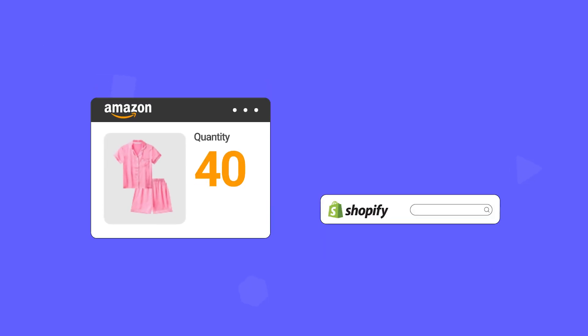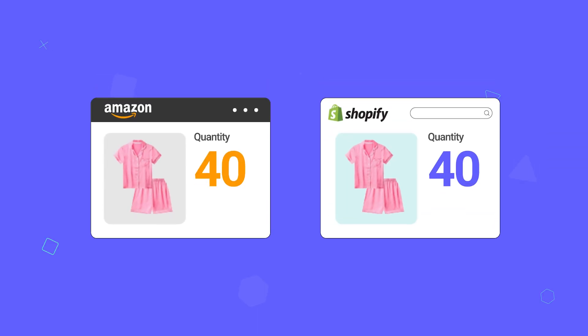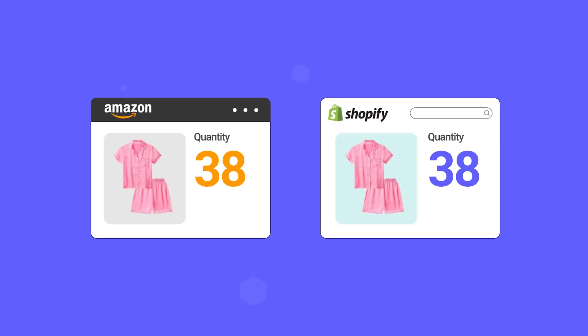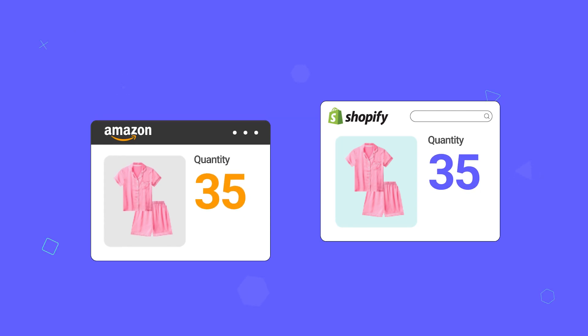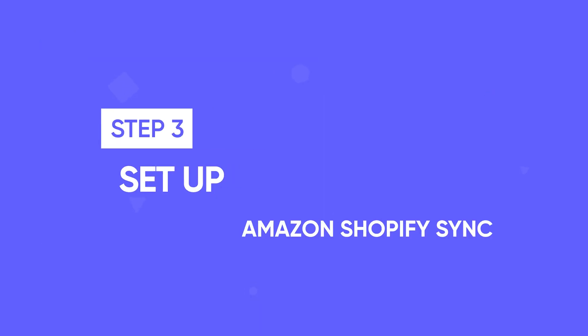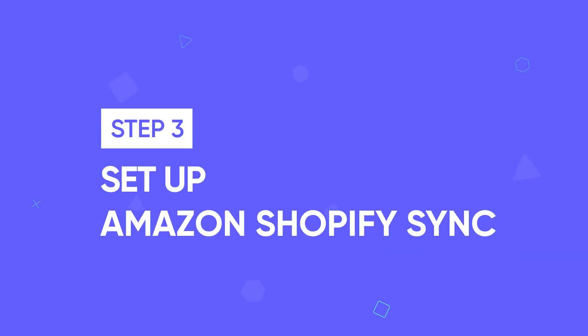LitCommerce does more than just import product listings. Our tool can also keep your price and inventory data synchronized between Amazon and Shopify. So, let's go to step three, set up Amazon Shopify Sync.